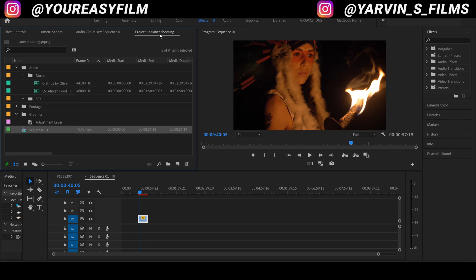Okay, there are two different ways to create this effect inside Premiere Pro and we're gonna start with number one.